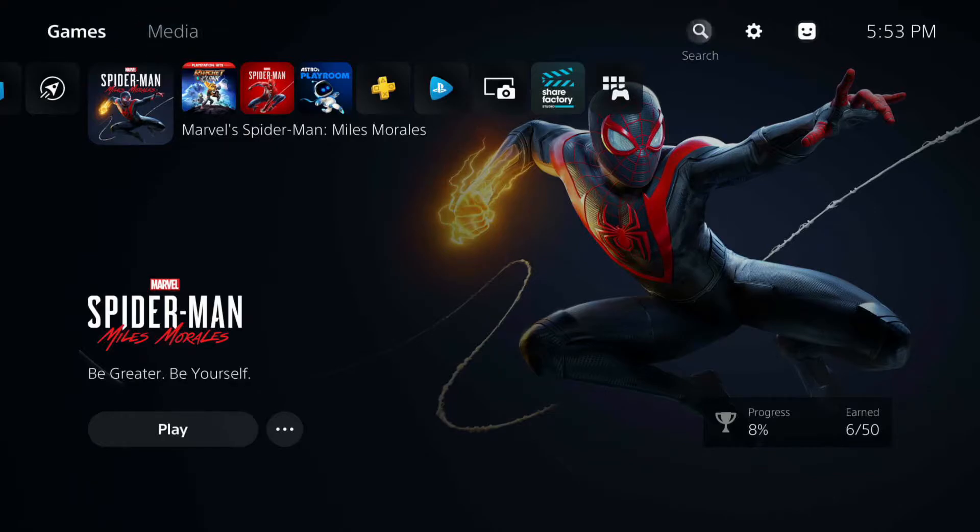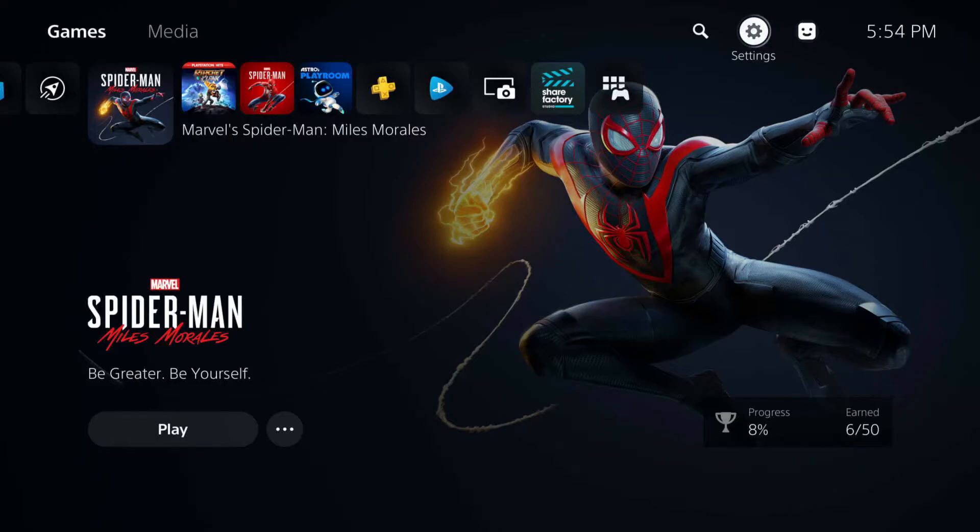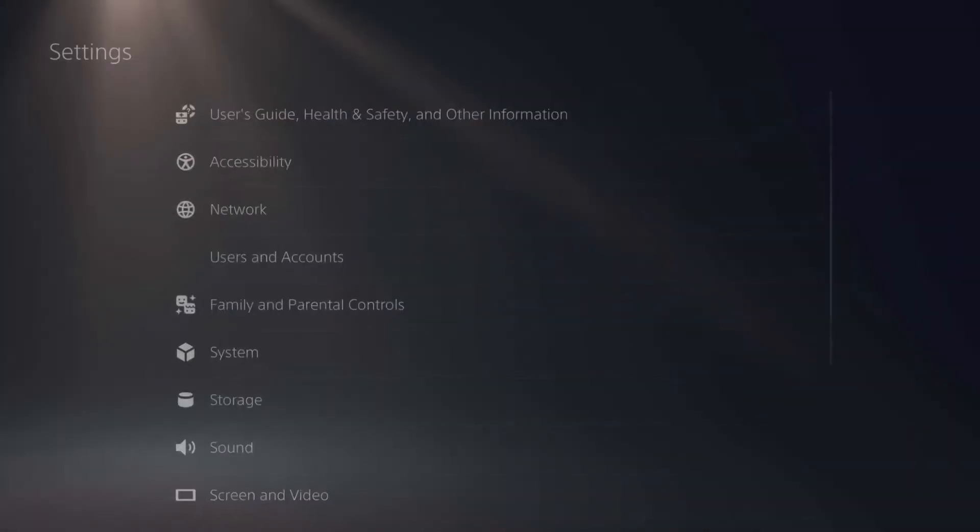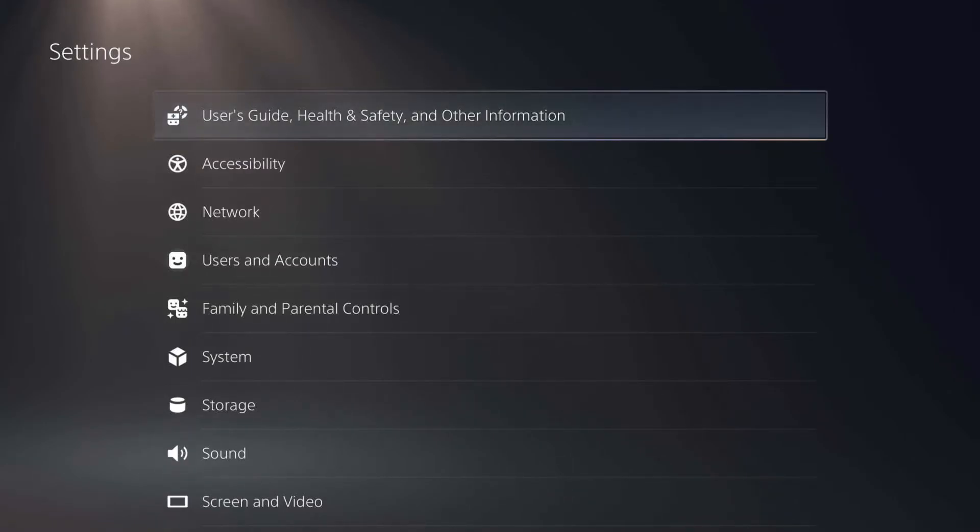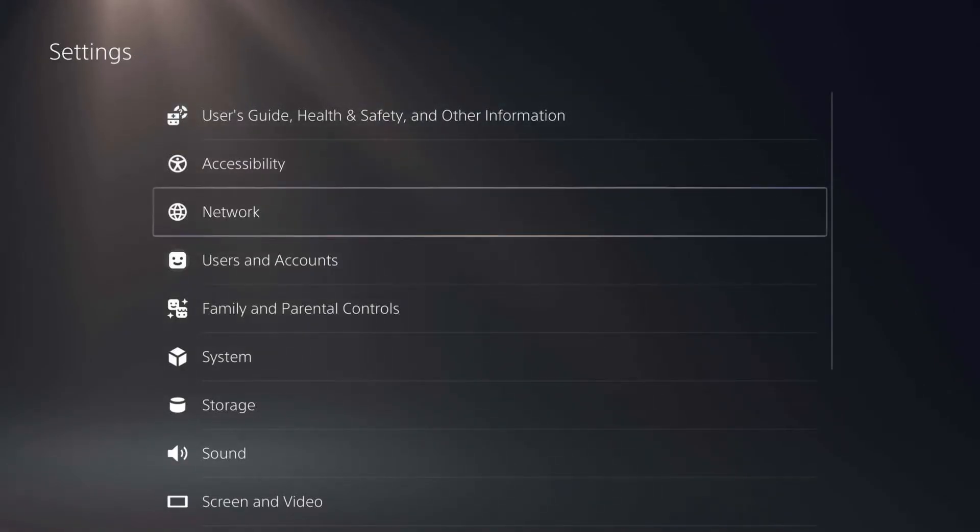First we want to go over to the settings which is the settings gear in the top right hand corner towards the time. From here you want to go down to sound.